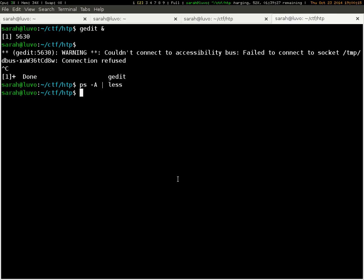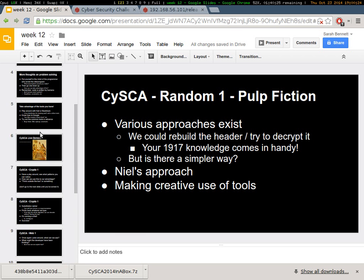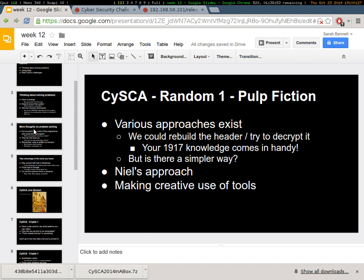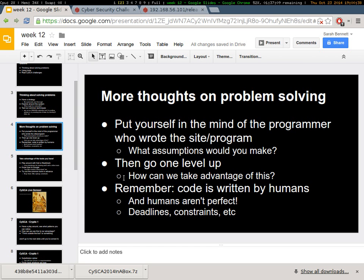It's seven o'clock, so I think we might wrap up here. I'll put the web stuff up on the internet. Like I was saying, have a strategy, know some common techniques, know what you can use, and then just explore around and think really carefully about what you're doing. Think about who wrote the program, what assumptions they made, and then work out how you can exploit those. Any questions? Do you want to say anything, Richard? I love this. I think it's fantastic.